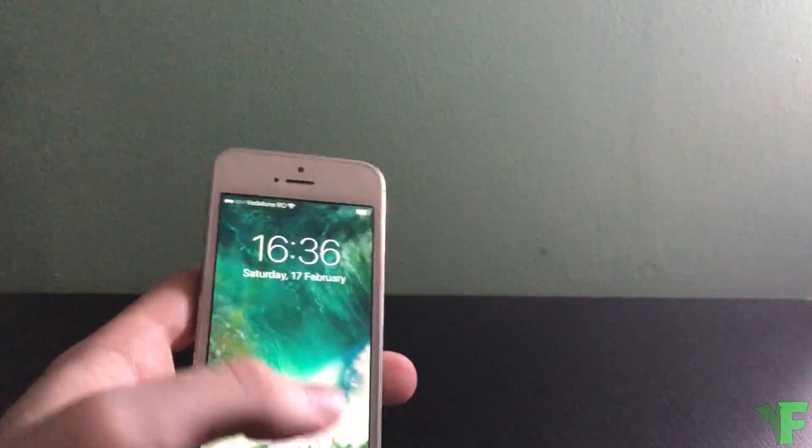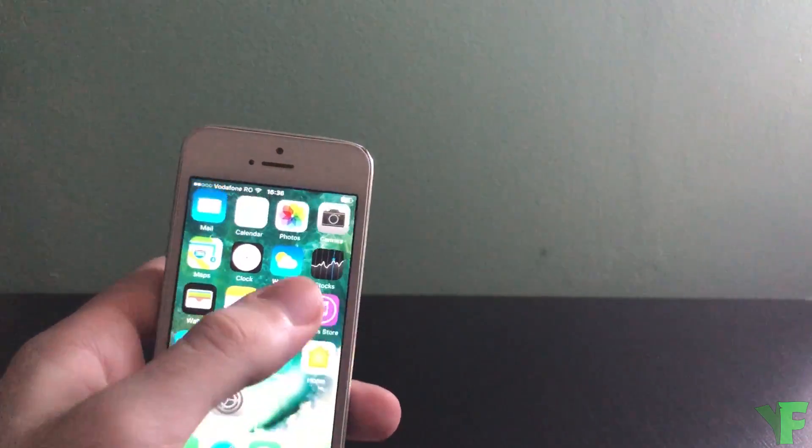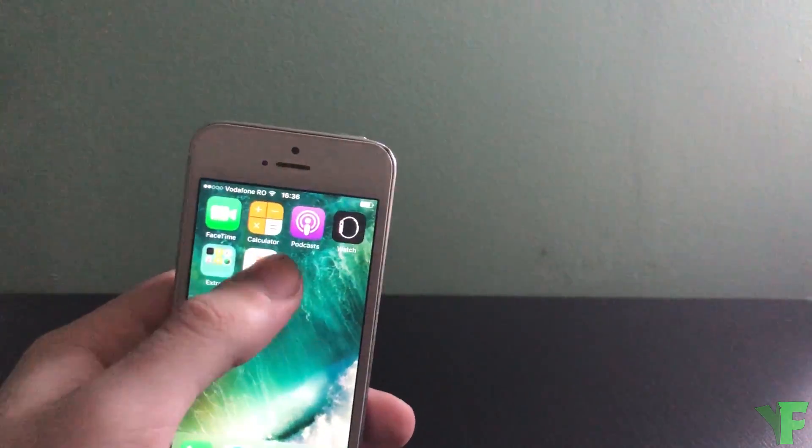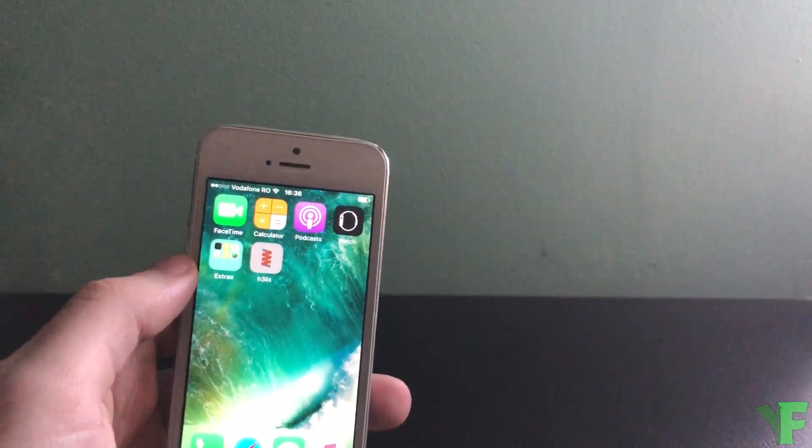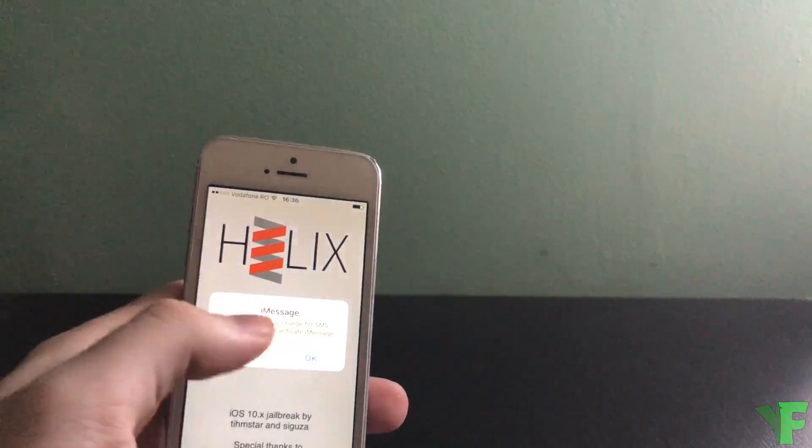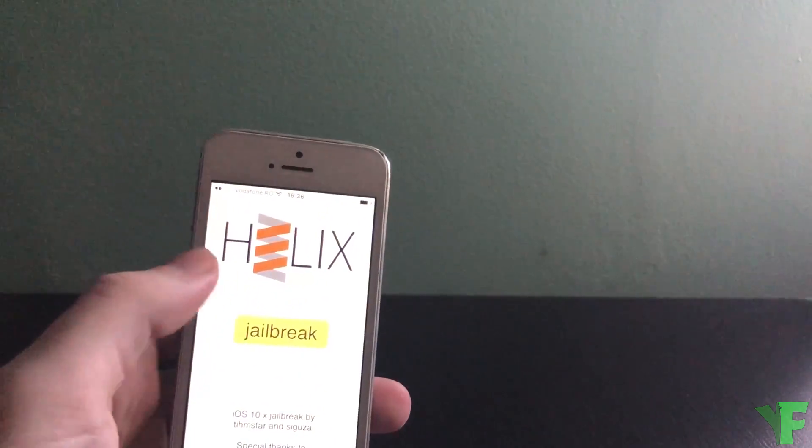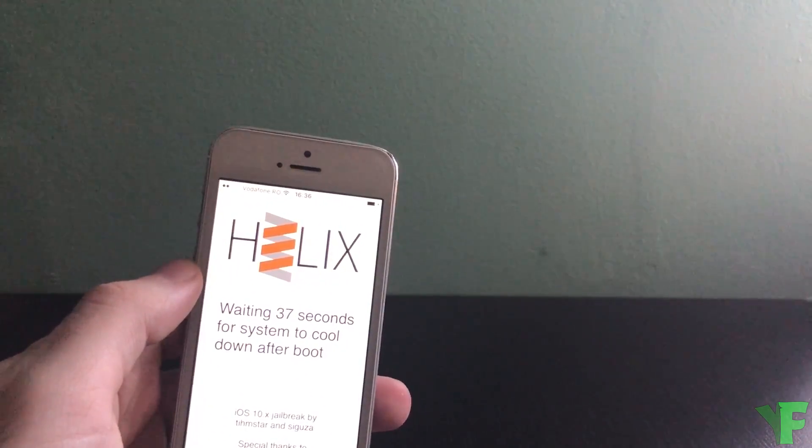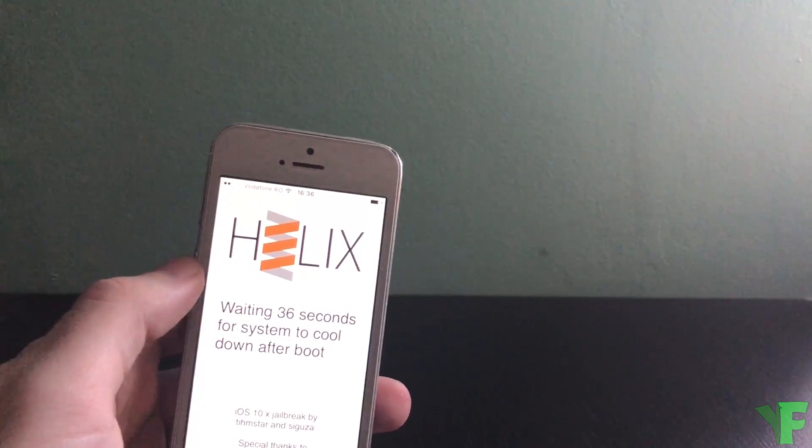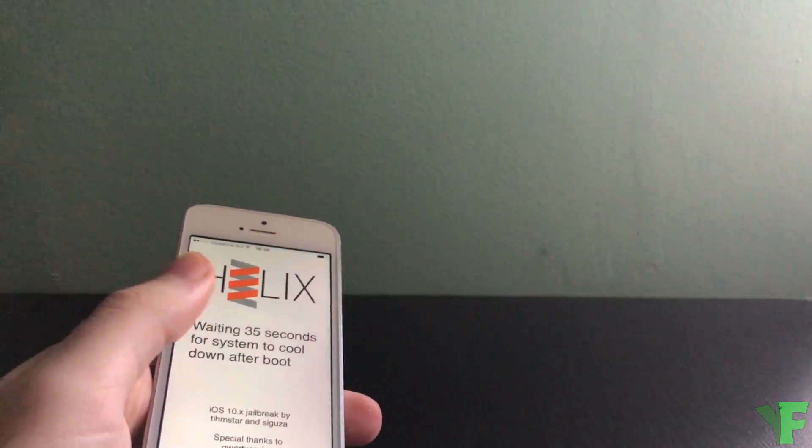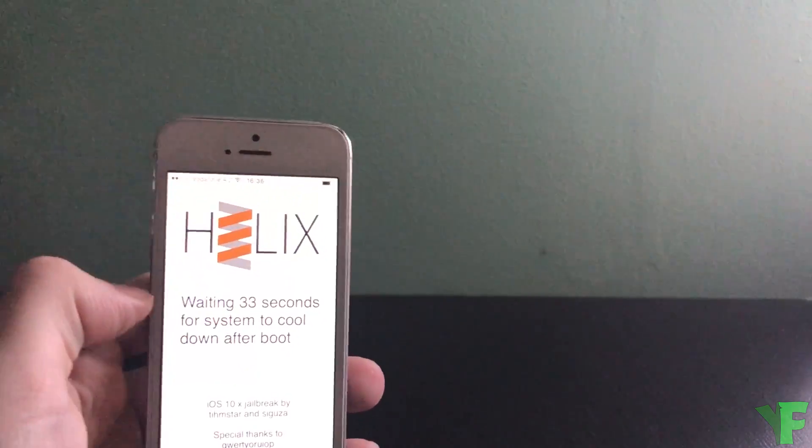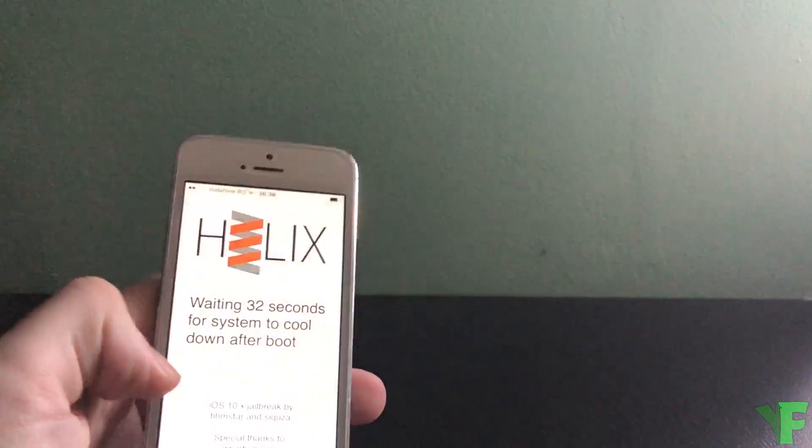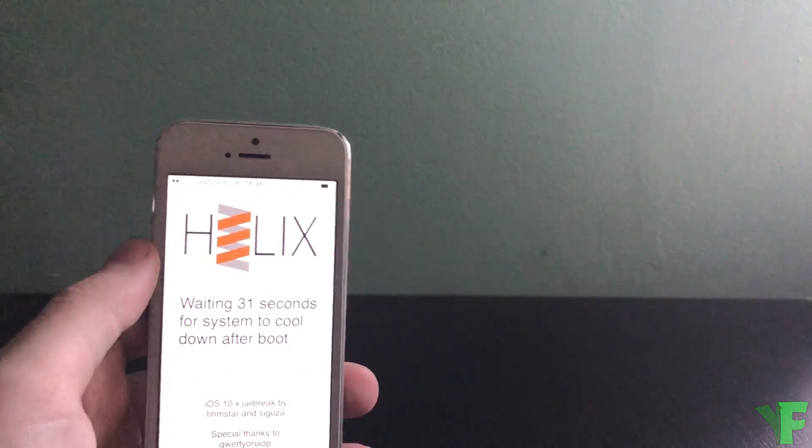All right second attempt so open Helix, jailbreak. We need to wait for the device to cool down apparently.